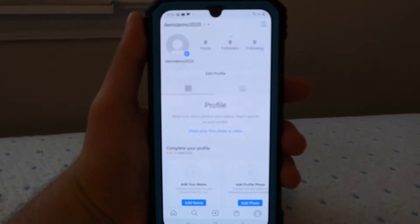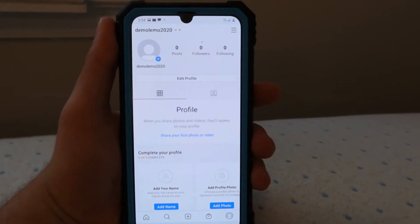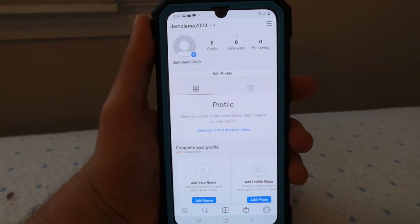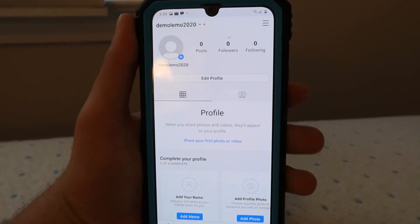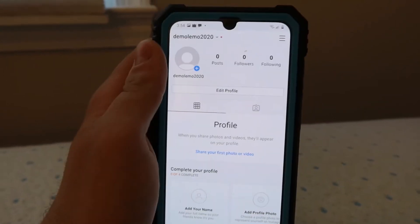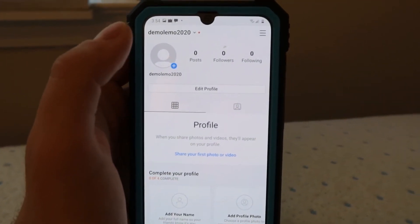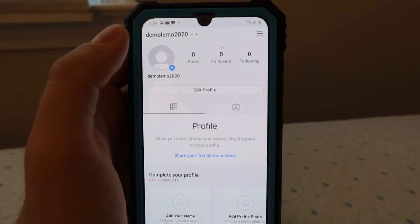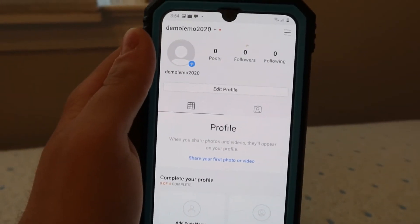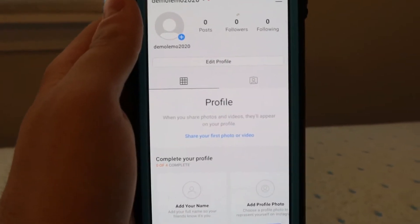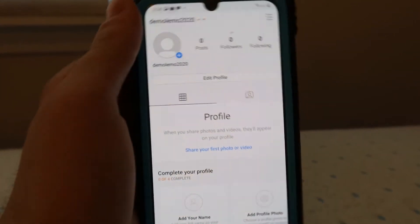Hello everybody, so today I'm going to be showing you how to add a URL onto your Instagram story. You have to have at least 10,000 followers to put a URL — you either have to be verified or have at least 10,000 followers to put your URL in for whatever website or YouTube video or whatever.